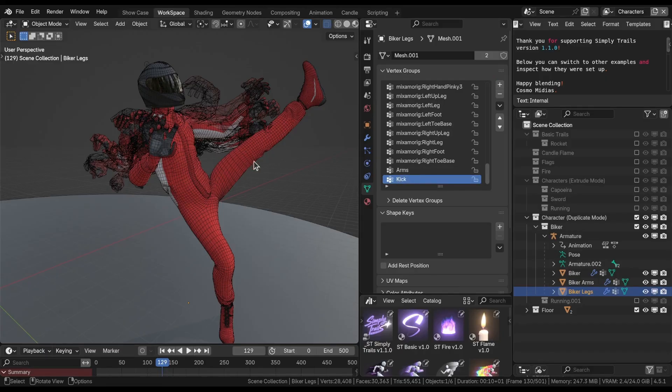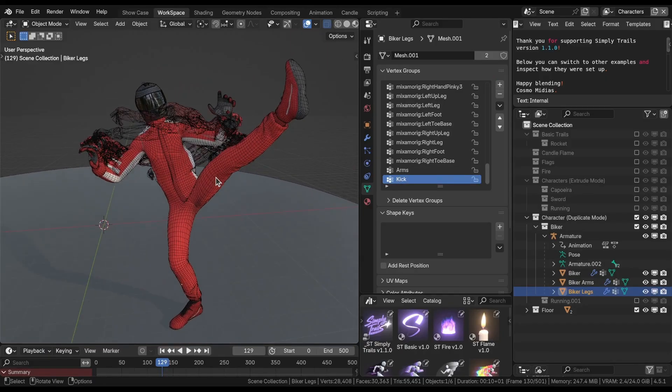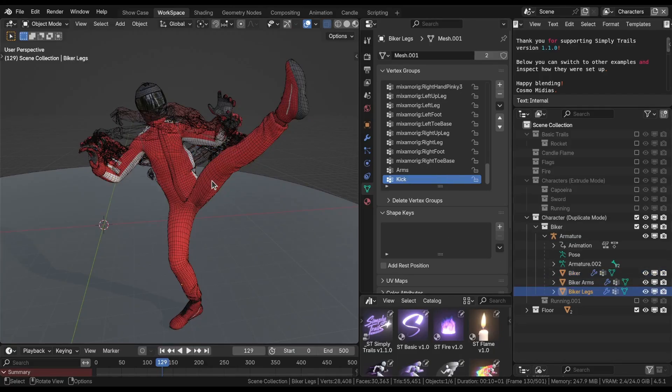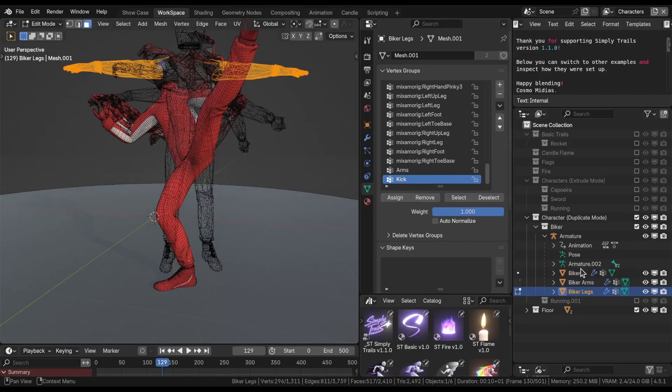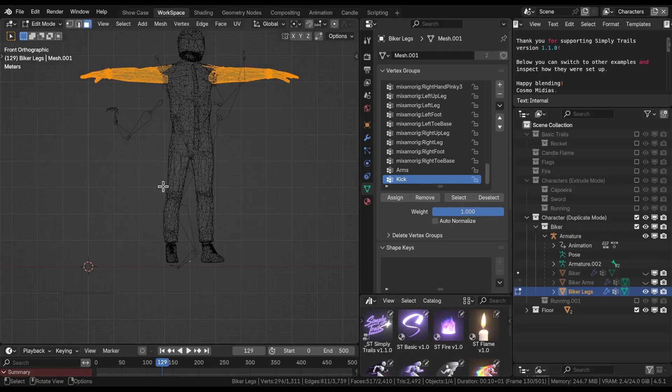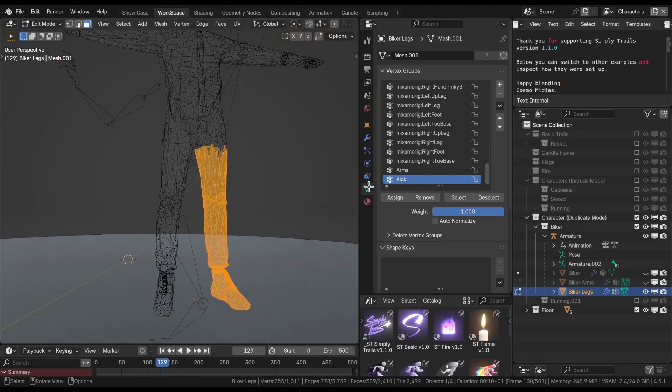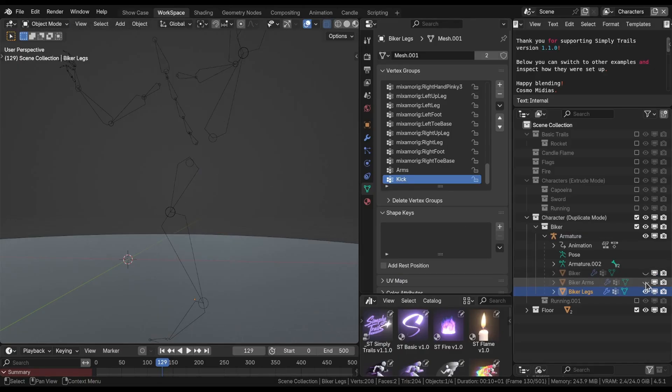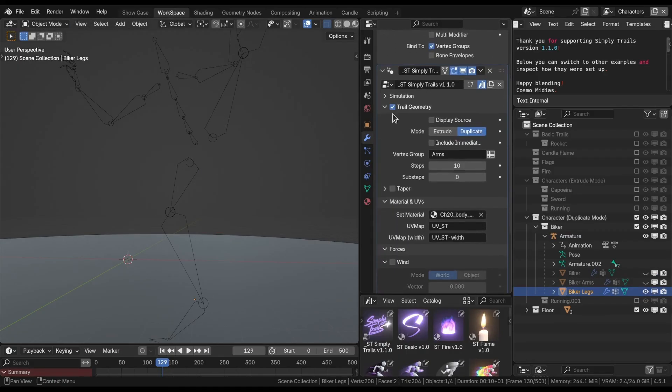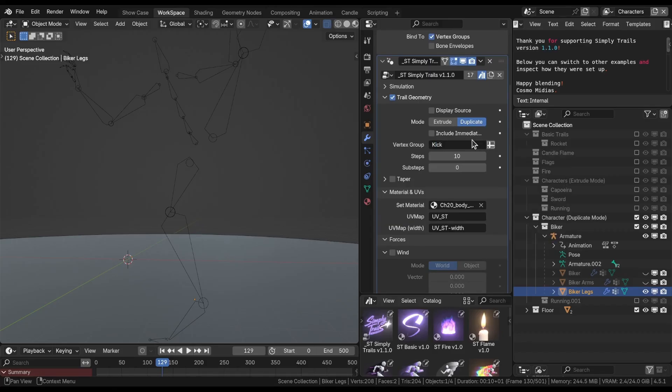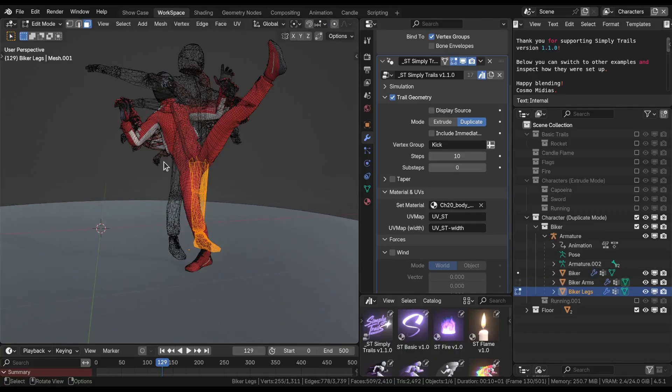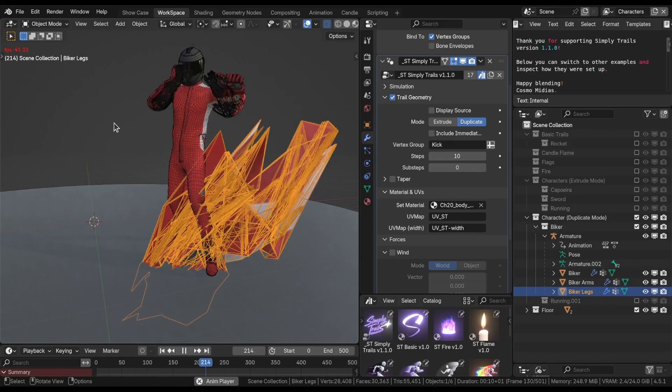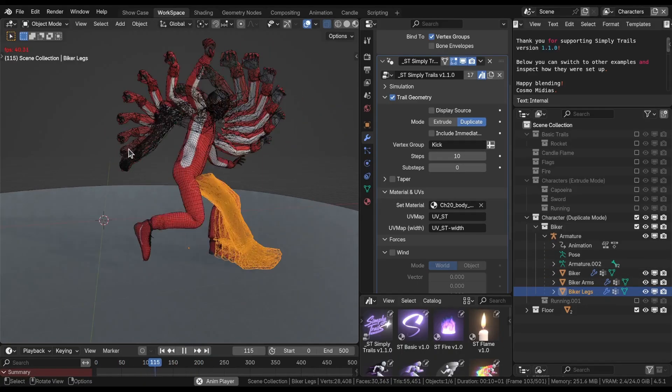It's kicking with its left leg. Enter edit mode, select only the left leg in this case. Assign this as a vertex group. Come back to the modifier itself, and in this one use the kick, and the material is going to be the same. Let's see if the effect is already happening. Come back to the first frame. Looks like yes.